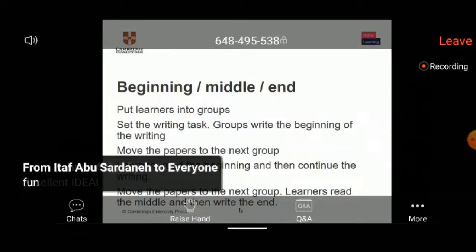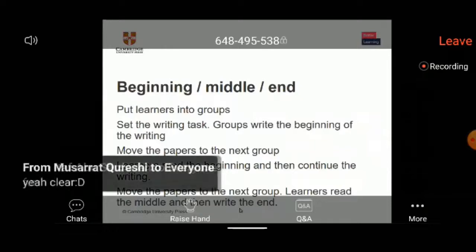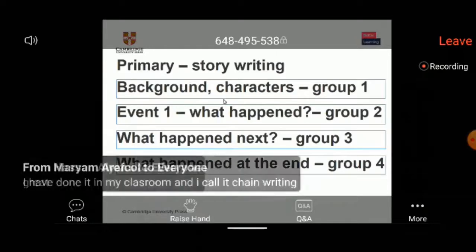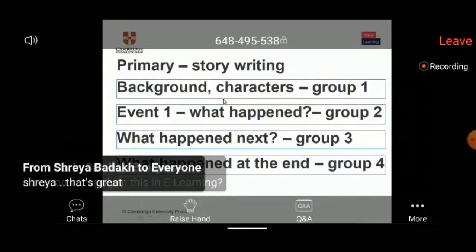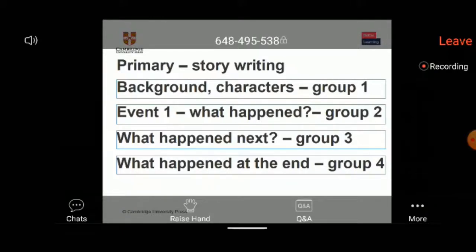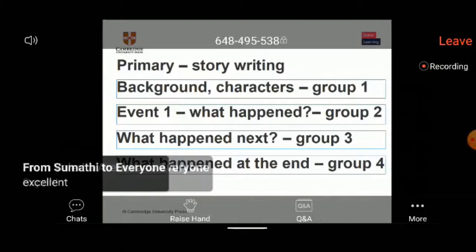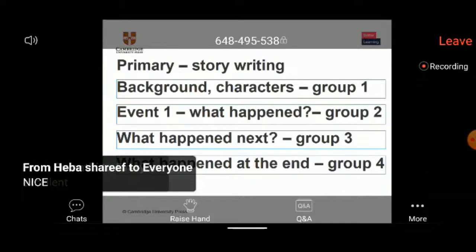For younger learners, a simple example is story writing. The first part could be an introduction of characters — for example, 'One sunny day, Billy the Bunny woke up.' They write the beginning and stop, move it on, then the next group writes another event in the story. They move it on, write another event, and so on until you get to the end of the story.